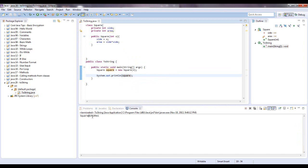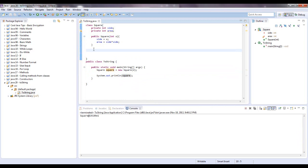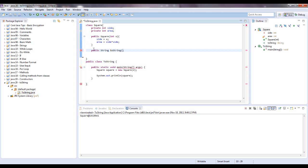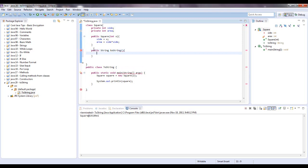It's going to print out a hexadecimal memory address. You don't want that. What you want is something like: the area is four. So let's create a toString — public, and then you're going to want to return a String value. That's the return type, and then the method is toString. No parameters.